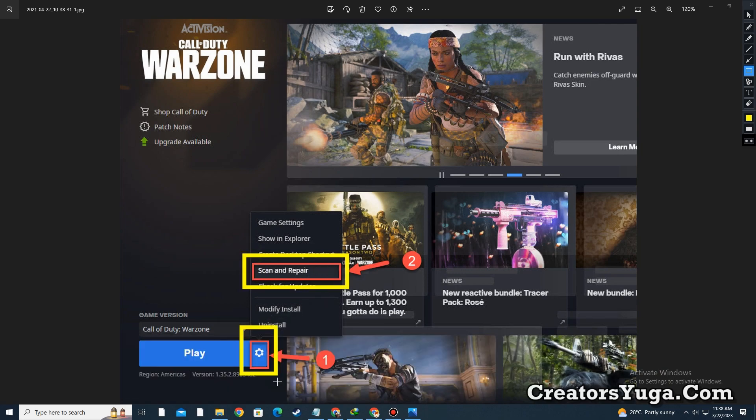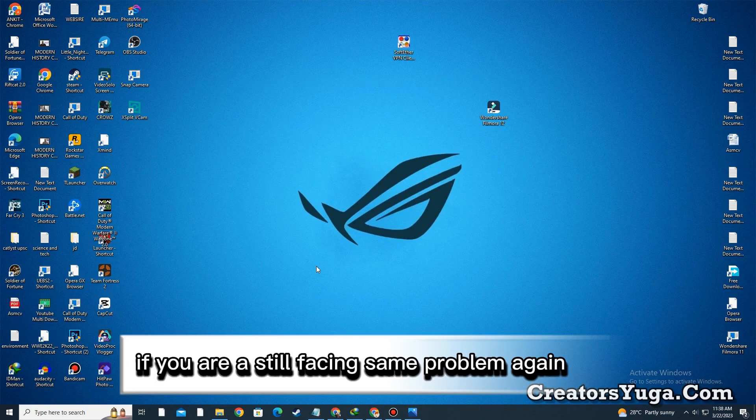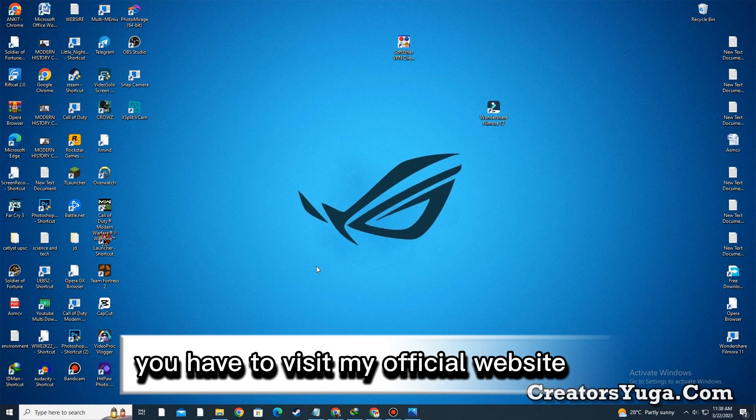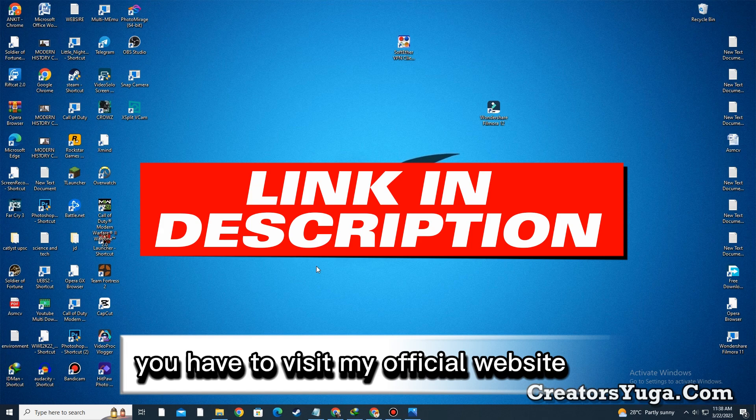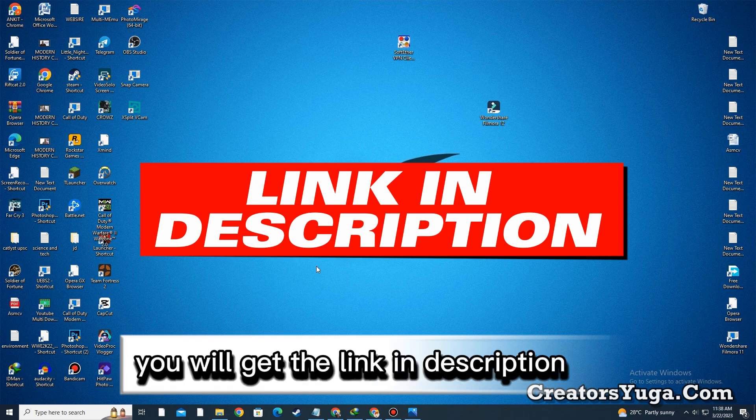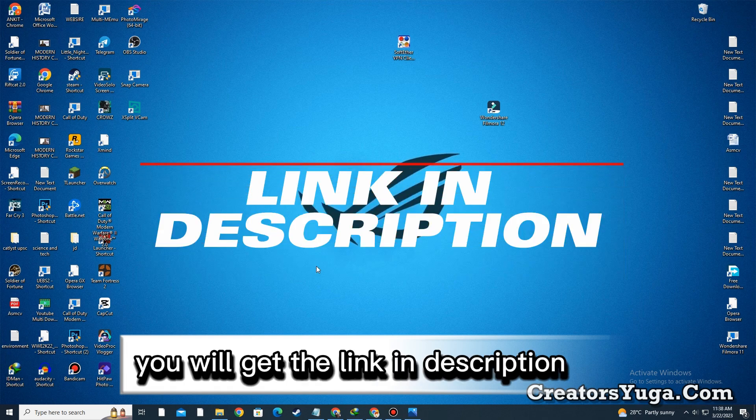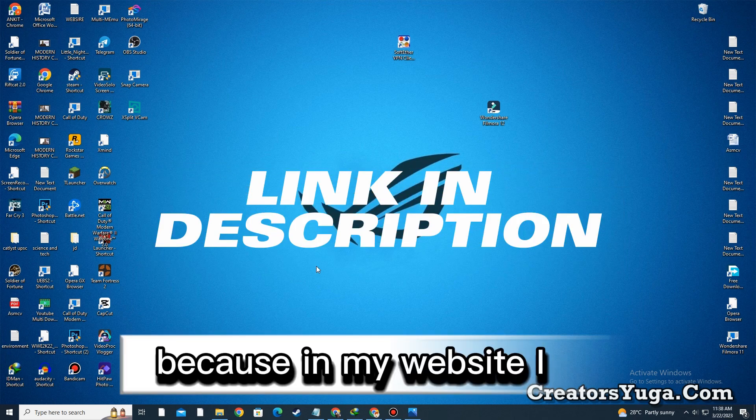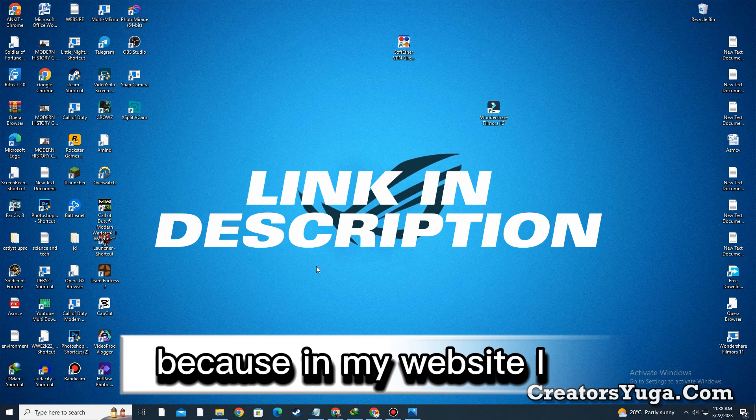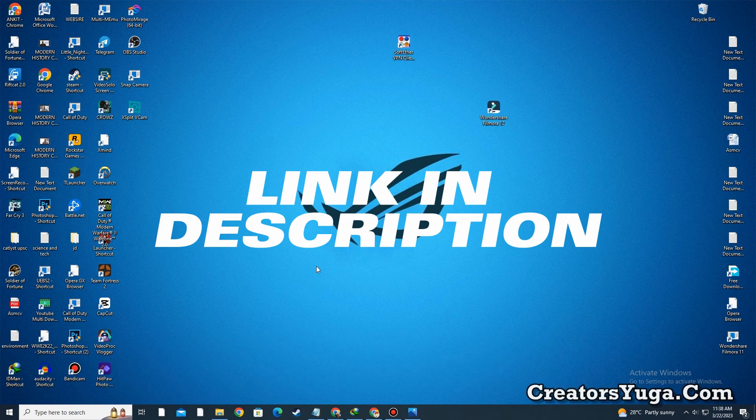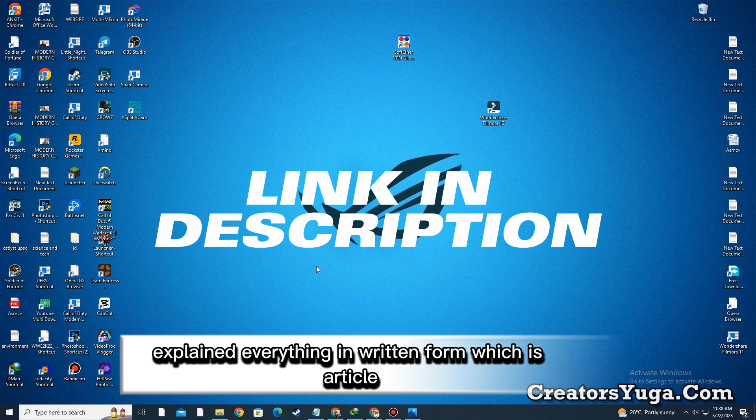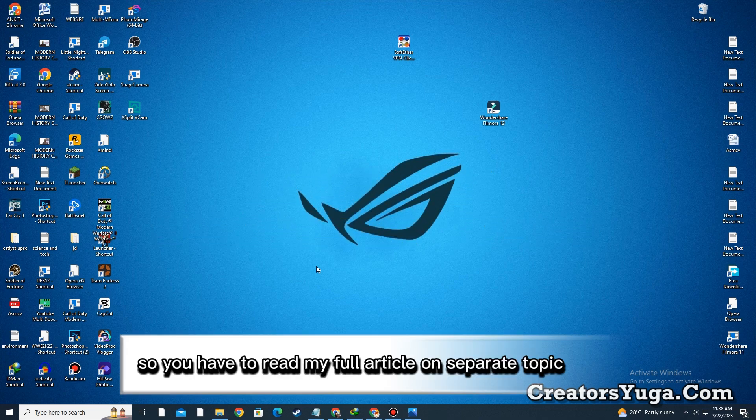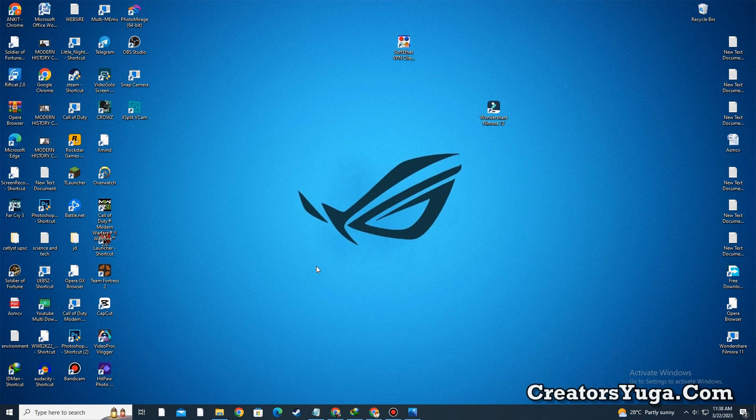If you are still facing the same problem, you have to visit my official website. You will get the link in the description or in the pinned comment. On my website, I explained everything in written form as an article, so you can read my full article on this topic.